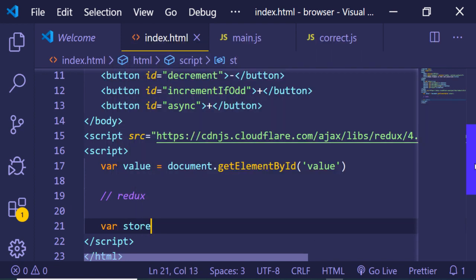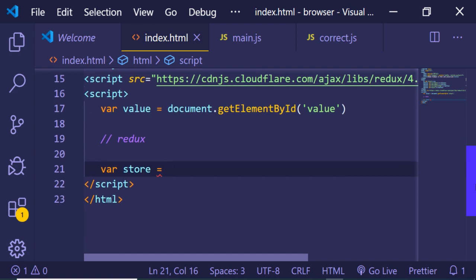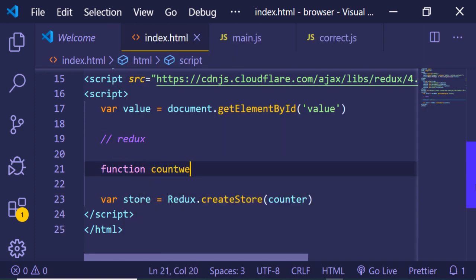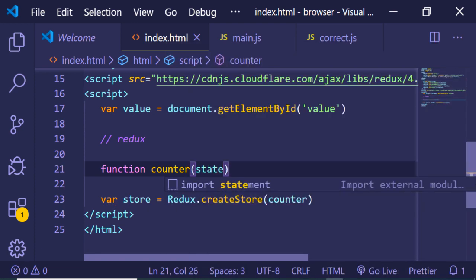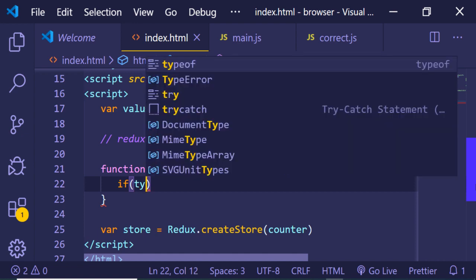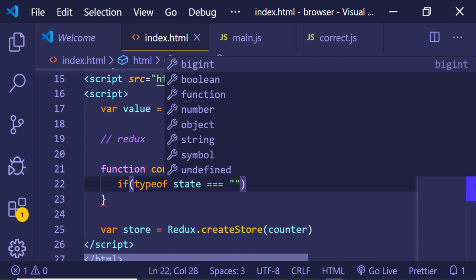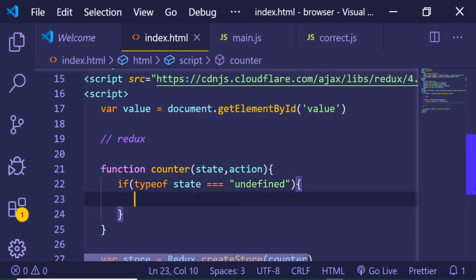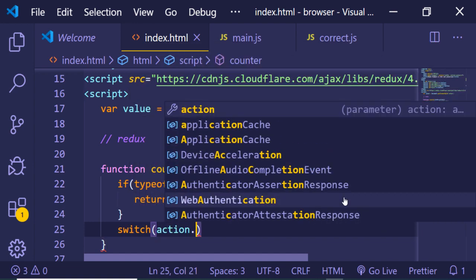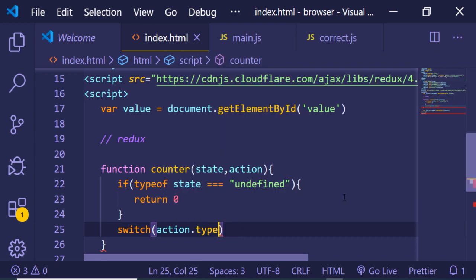After that we need to create a state for the application using Redux. Declare a variable called 'store' — this will store the state of our application. Use Redux.createStore, which is a function inside the library for creating state, and pass it a reducer function called 'counter'. At the top, define the function counter which takes two parameters: state and action — these are the standard parameters the Redux library takes. First, check if the type of state is strictly equal to undefined; if the state is undefined when the application loads for the very first time, return zero.